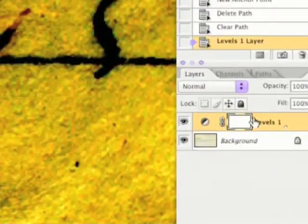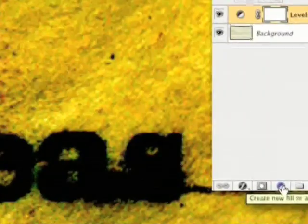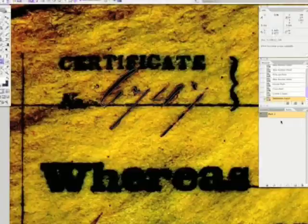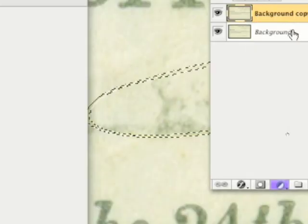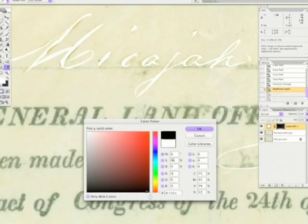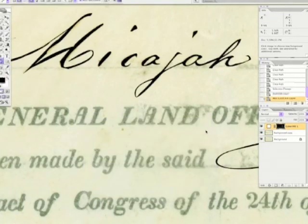In the layers palette, you'll notice that we have the levels adjustment layer here. And just in case you missed that, again, go right here, click and hold here, and choose Levels. And we're going to choose black color. Hit OK.